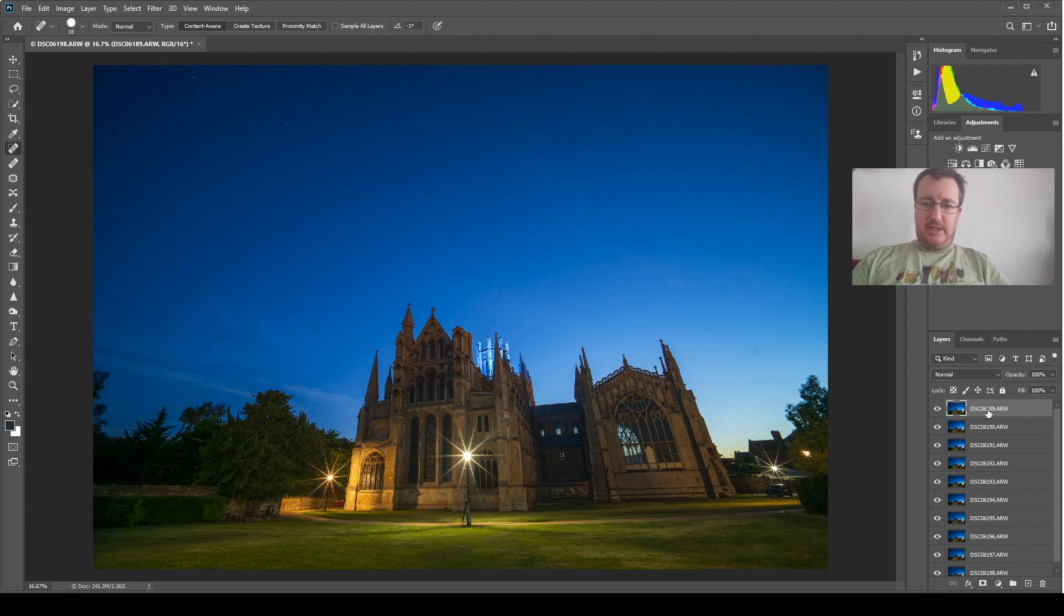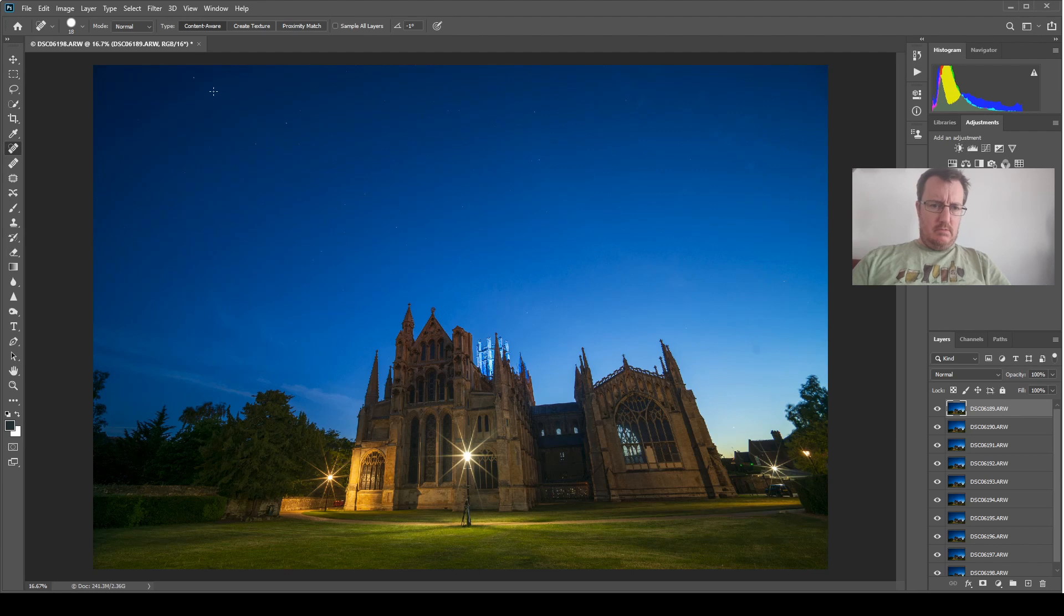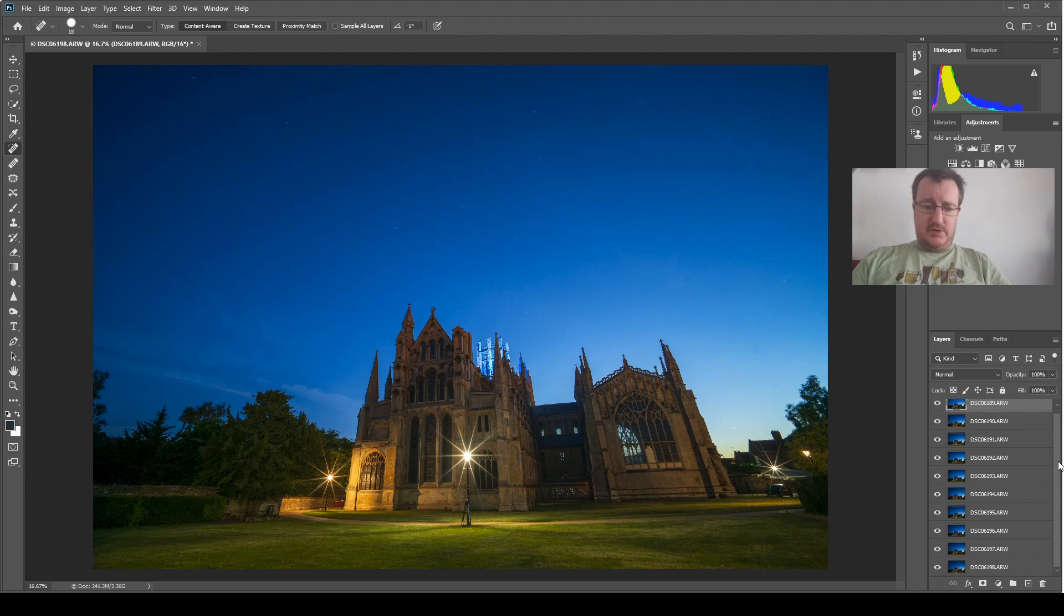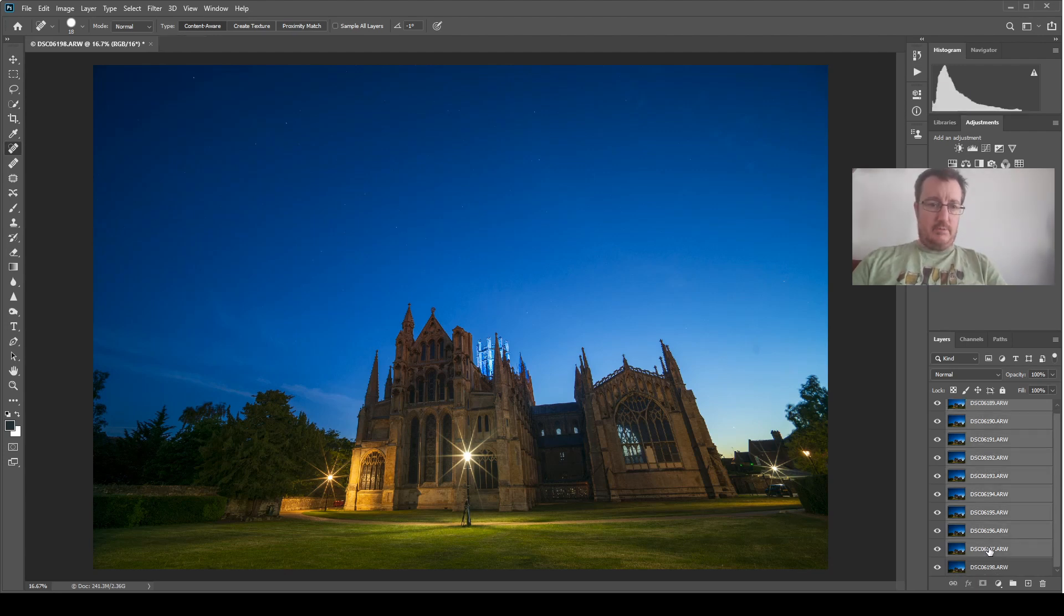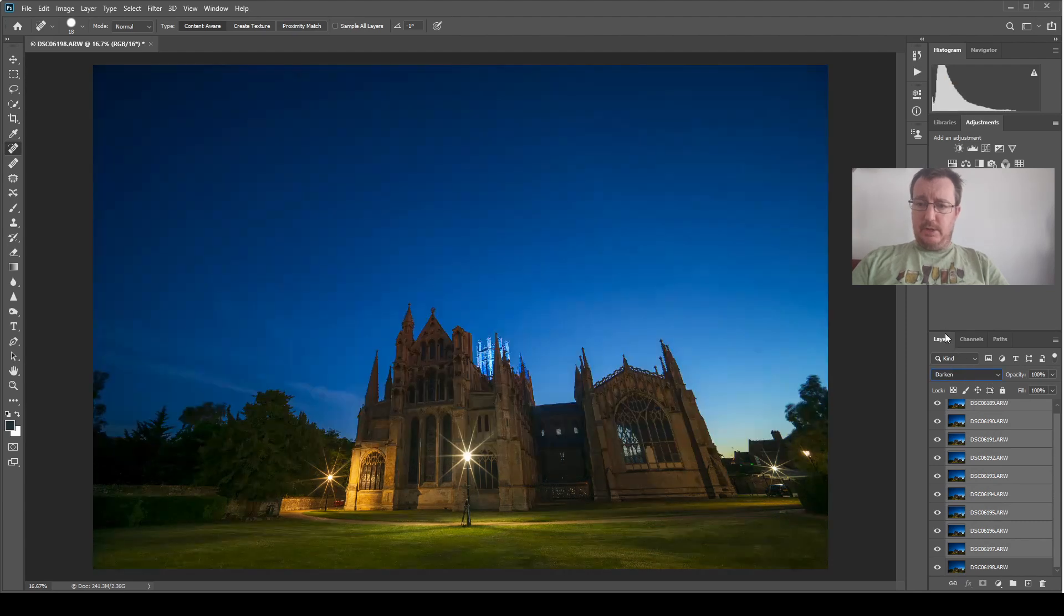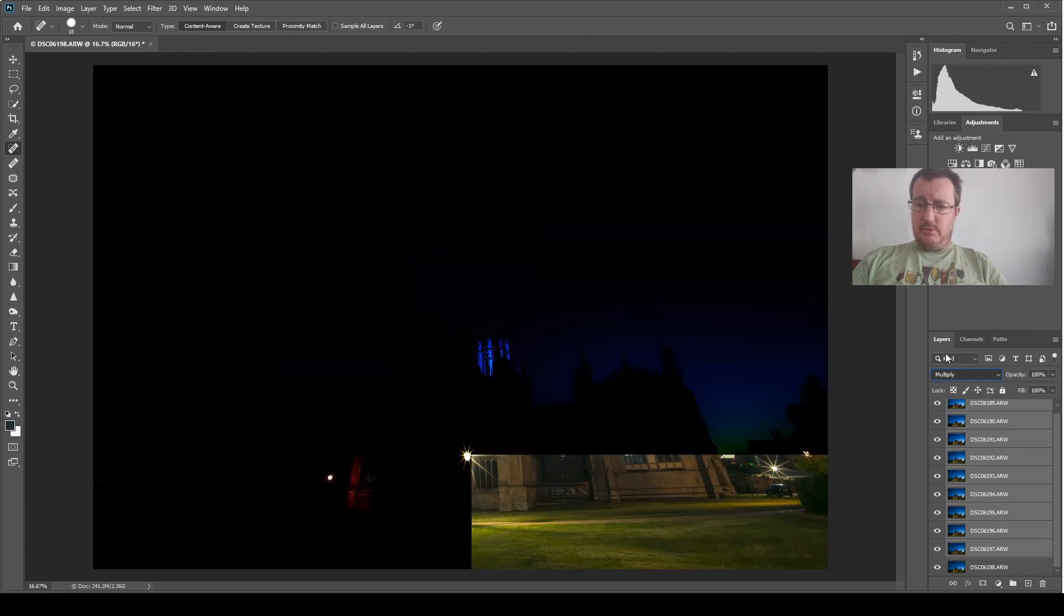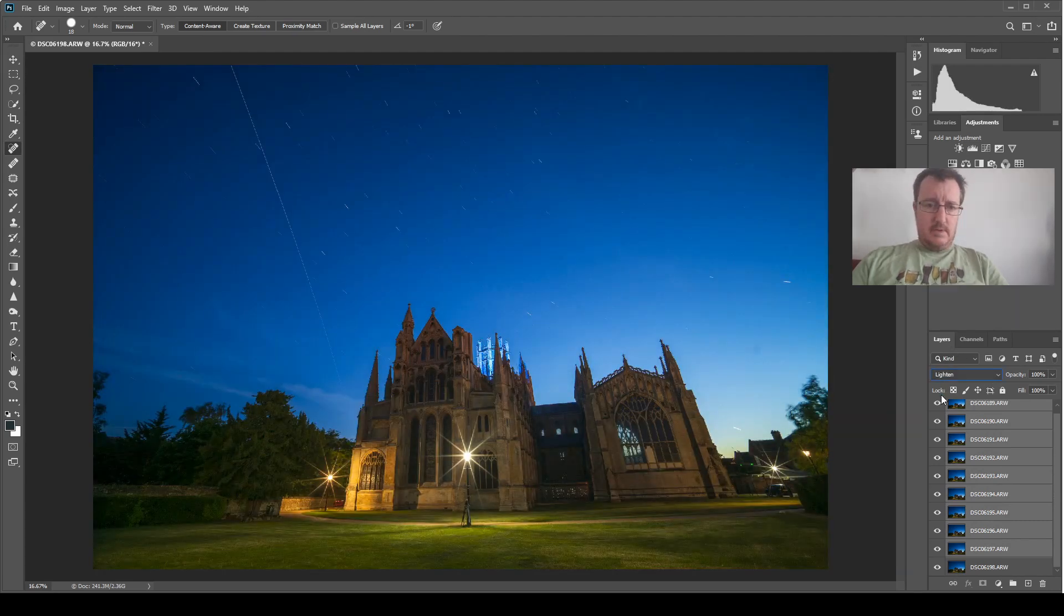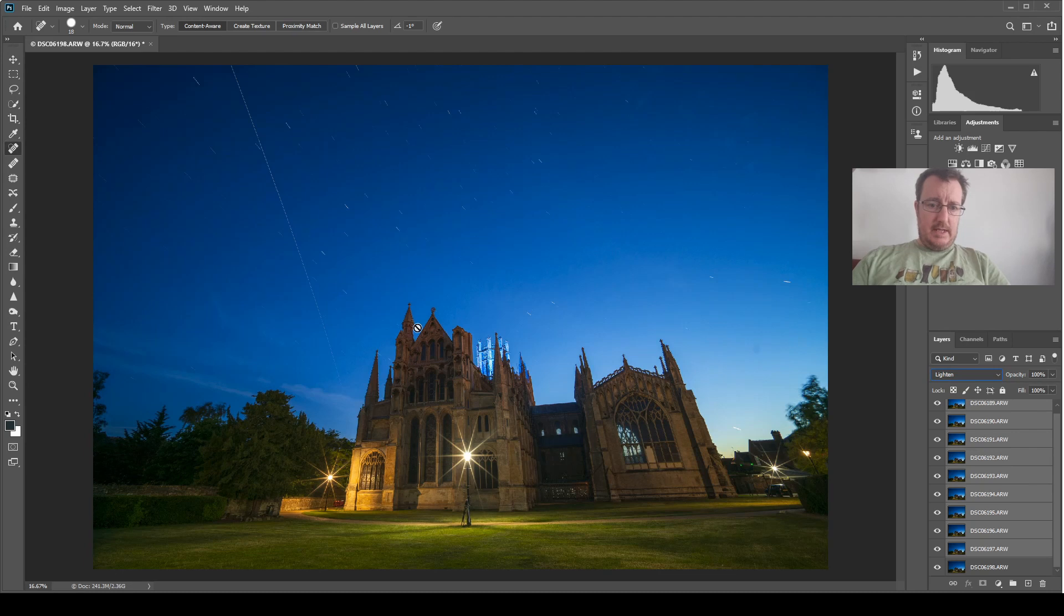By default, all we'll see is the top layer, which is, I guess looking at it, probably the first image in the set, but the order doesn't particularly matter. But to see them all, all we need to do is select all of the layers apart from the bottom one, and then change the blending mode to lighten, and you can now see we have the full trail there.